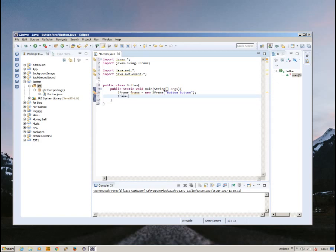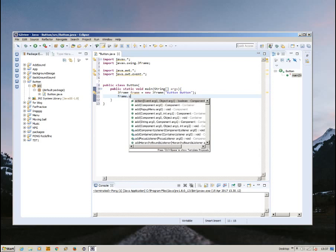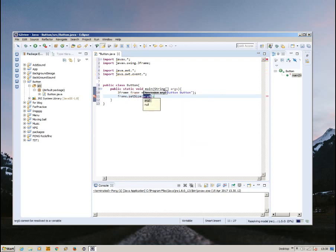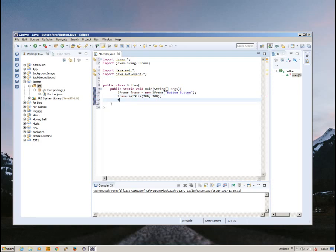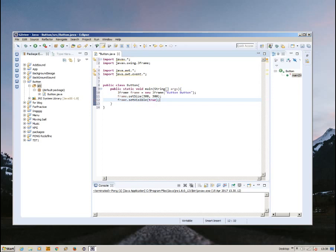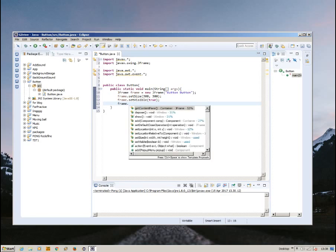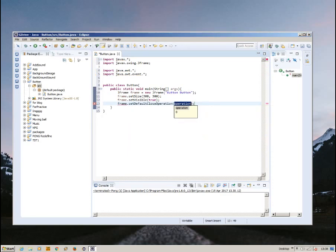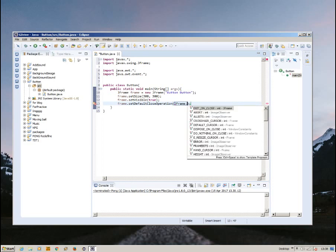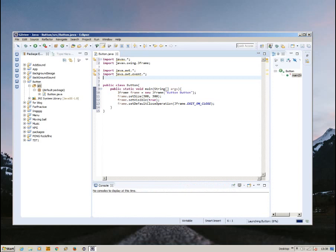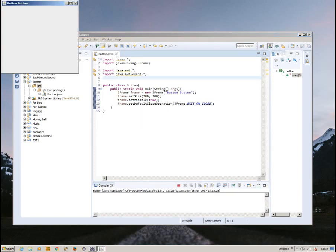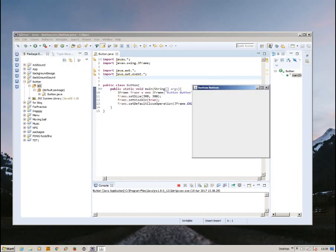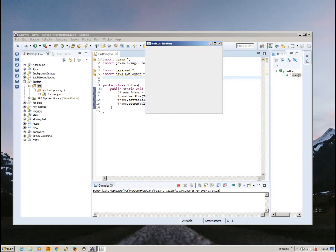And now we're going to import the JFrame. After that, frame.setSize 300 by 300 pixels, and frame.setVisible equals true. Now this is going to make a frame visible. Now we already created the frames, we should be able to run it and a frame will show up. There we go, now we have this frame, title button, and it has nothing in it yet. But we're going to add a button inside this and we're going to make it appear on the frame.